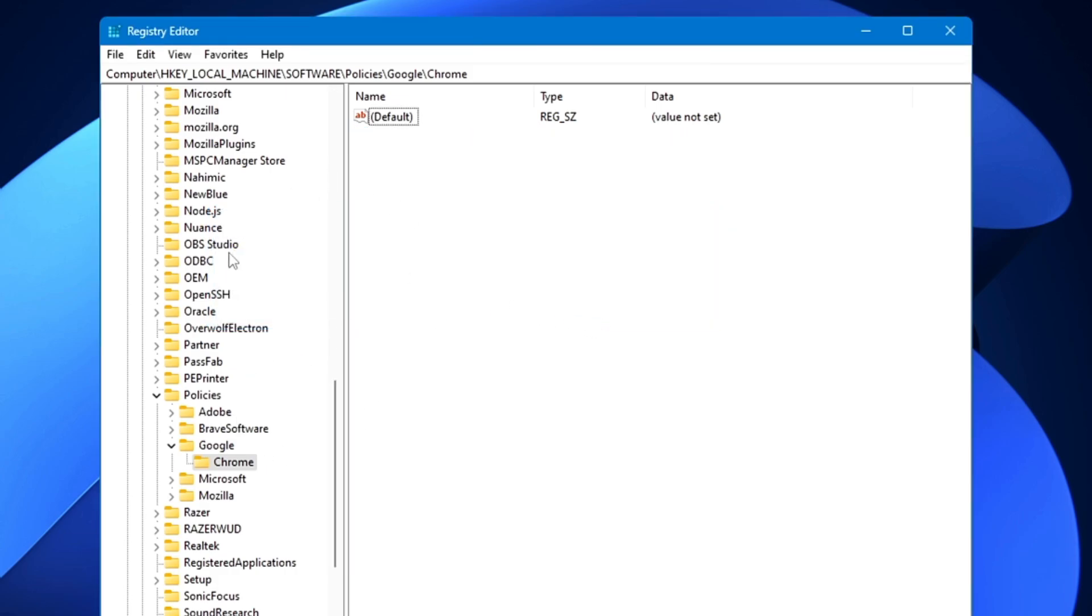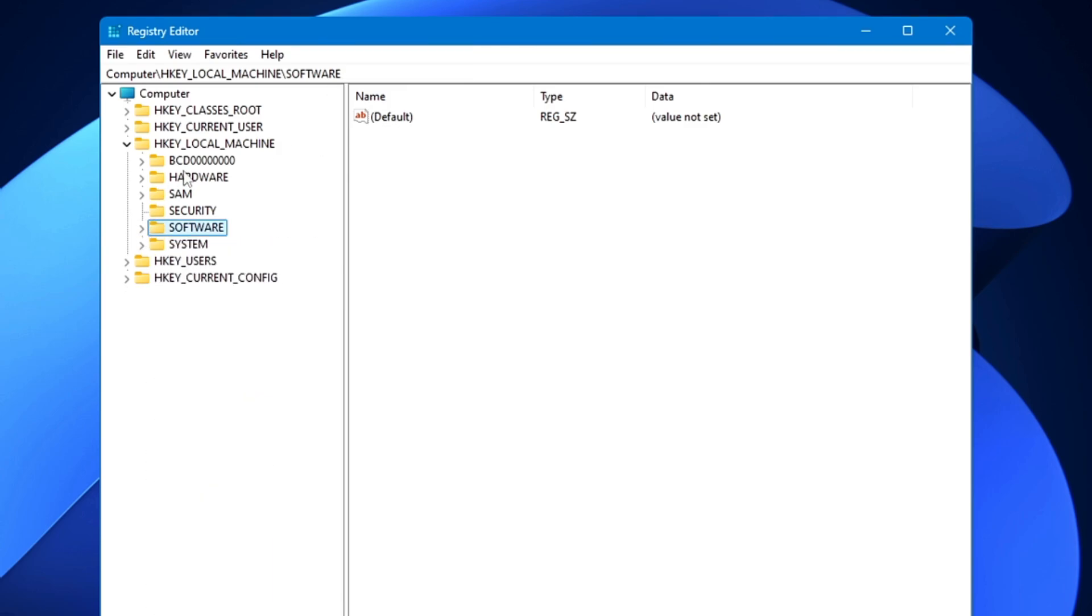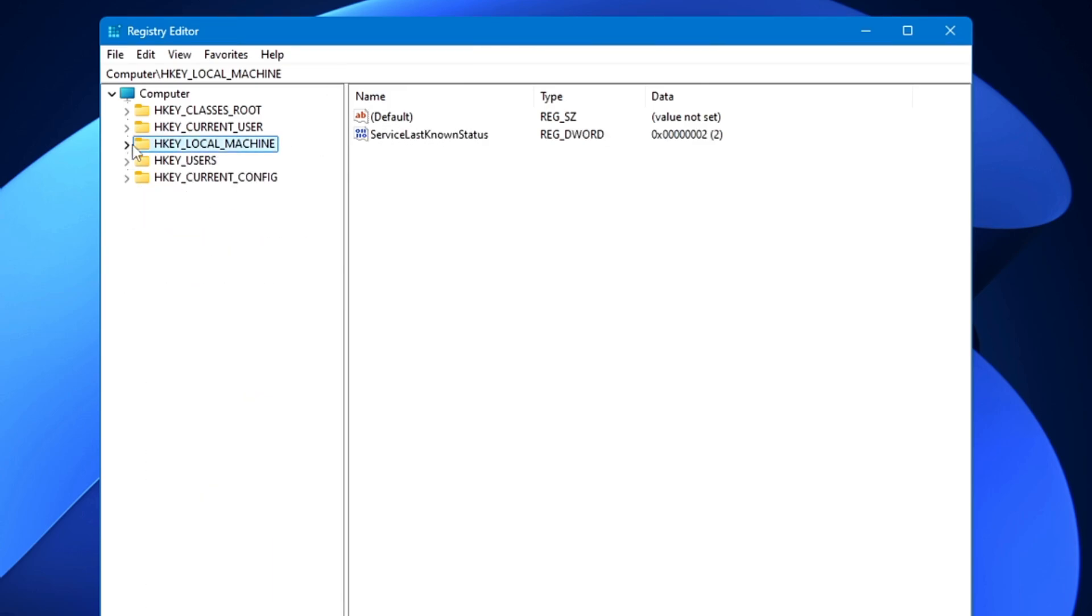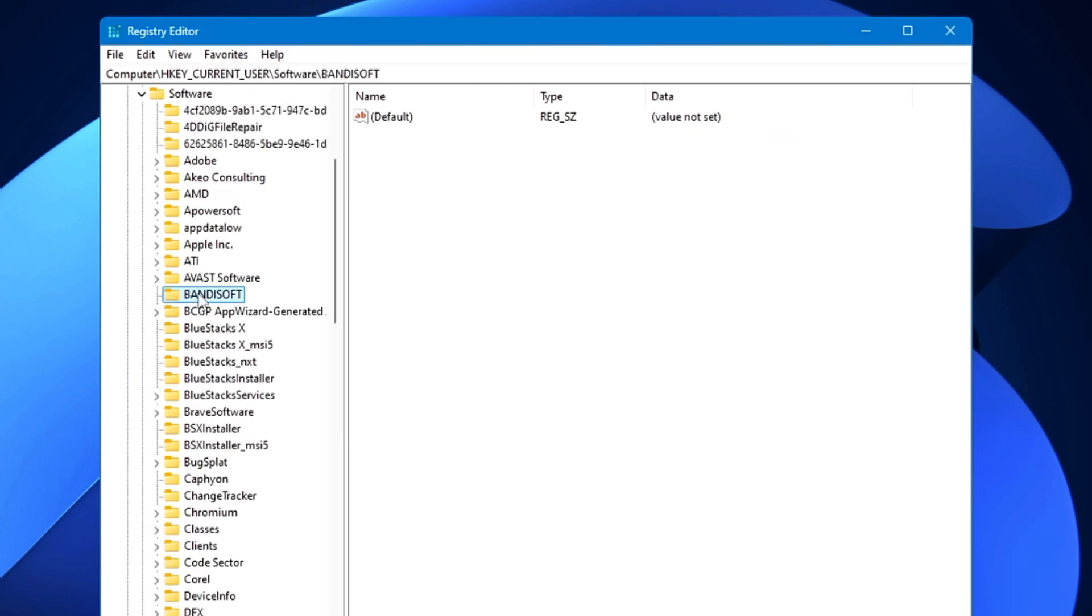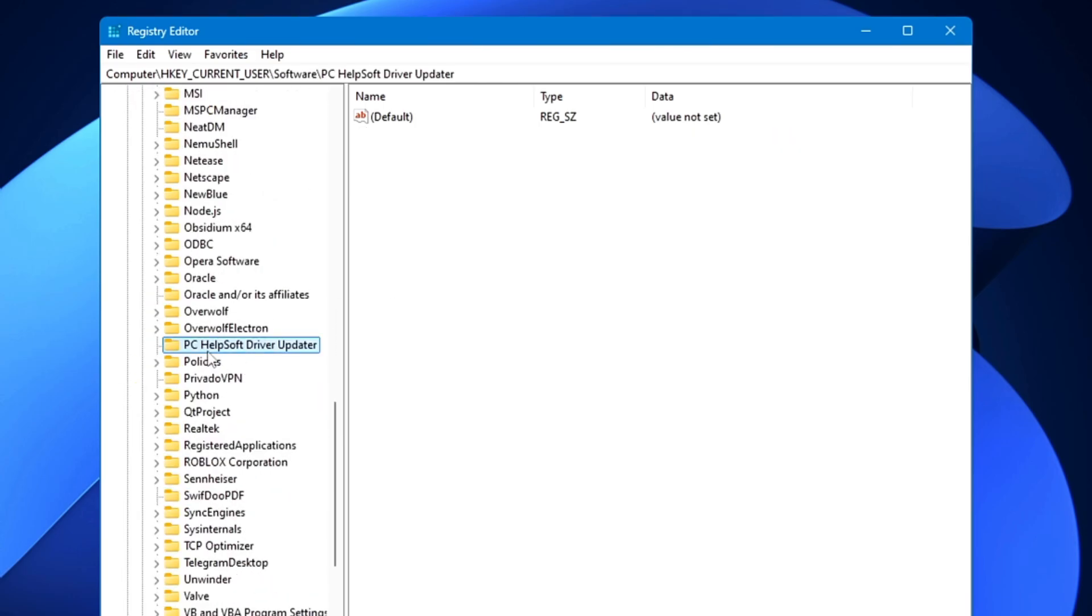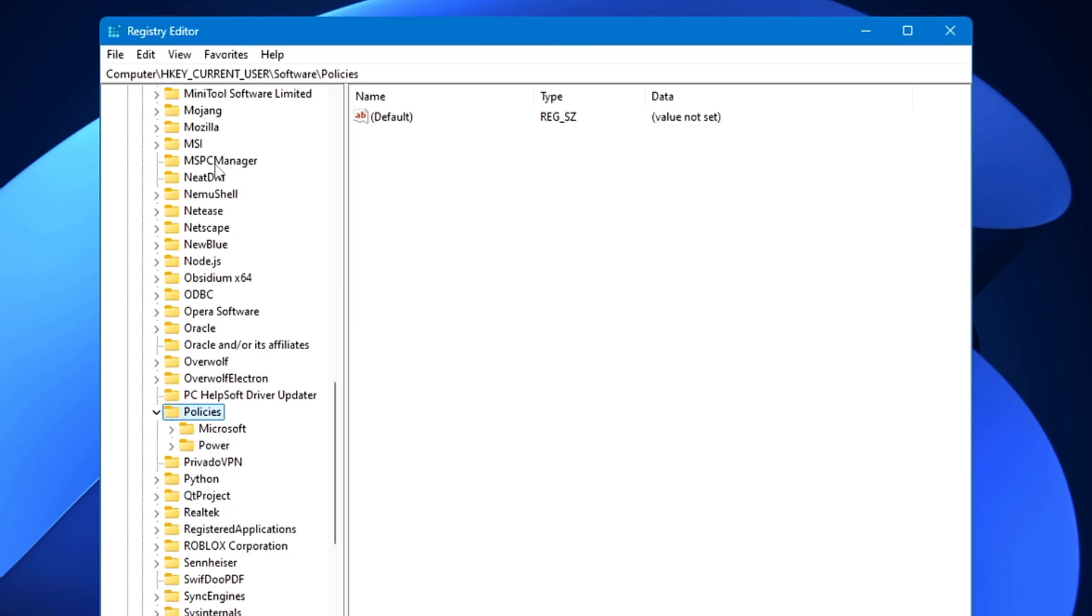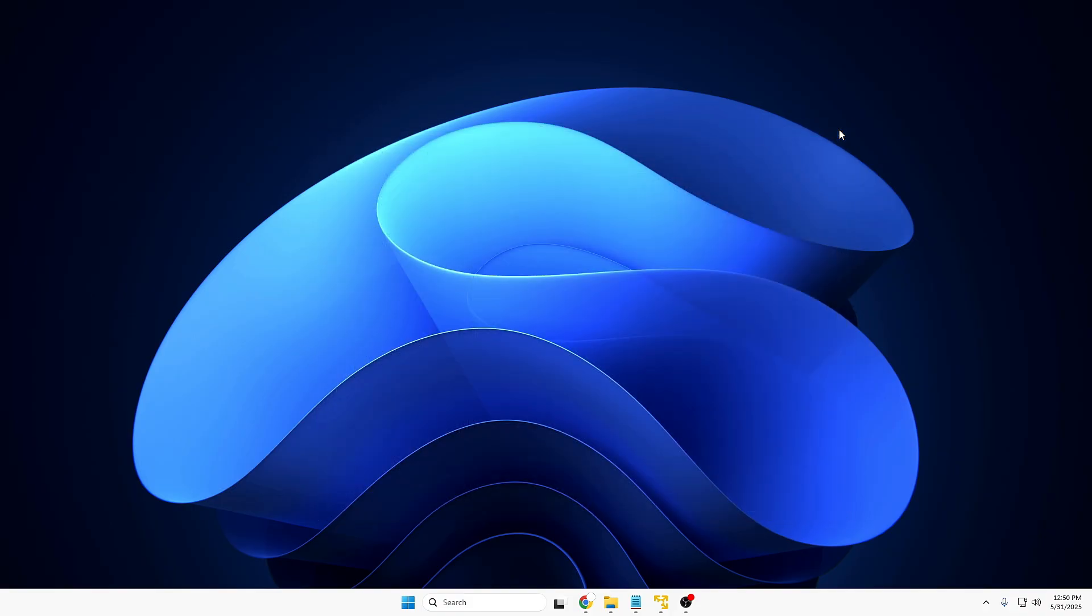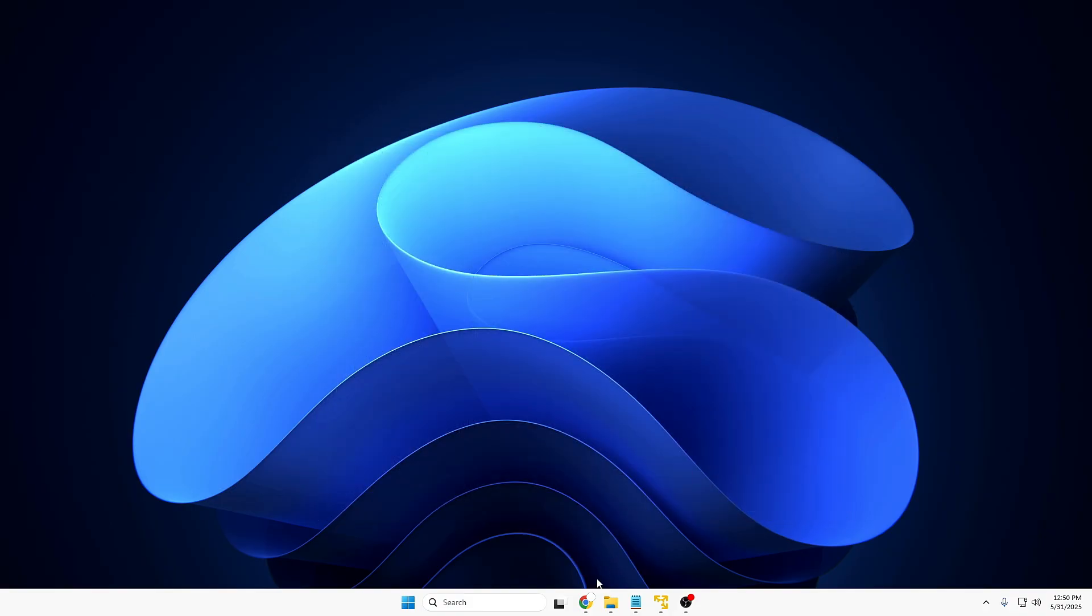Now in case if you don't find these policies under this location, then what else you can try: instead of HKEY_LOCAL_MACHINE, you can go to HKEY_CURRENT_USER, then again you have to look for Software. In the Software you have to look again for Policies, and in the Policies you have to look for Google. Now on my end I don't find the Google here on this location, so I went to the another location of local policies. So you can check on both the location. Once you're done, you can close it.